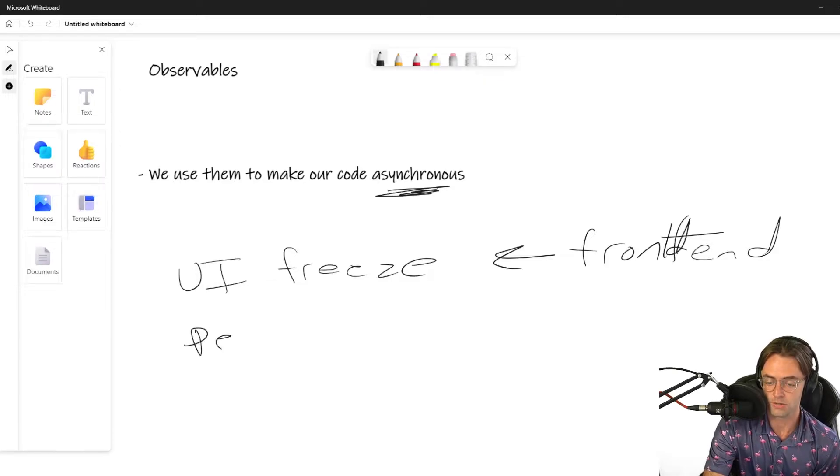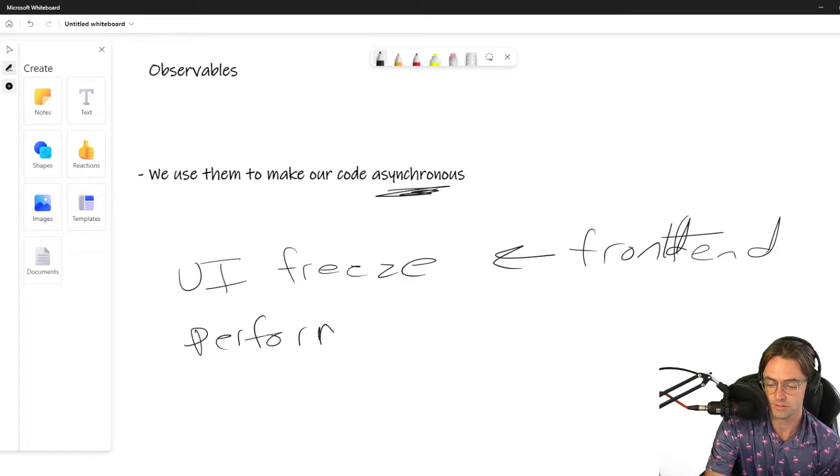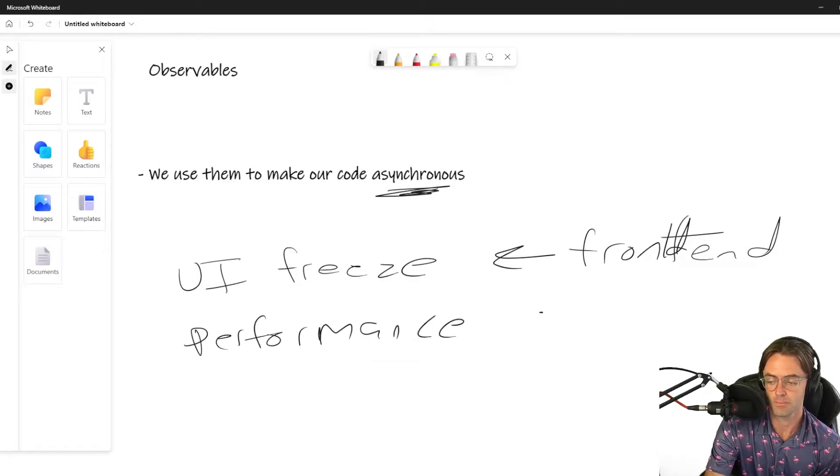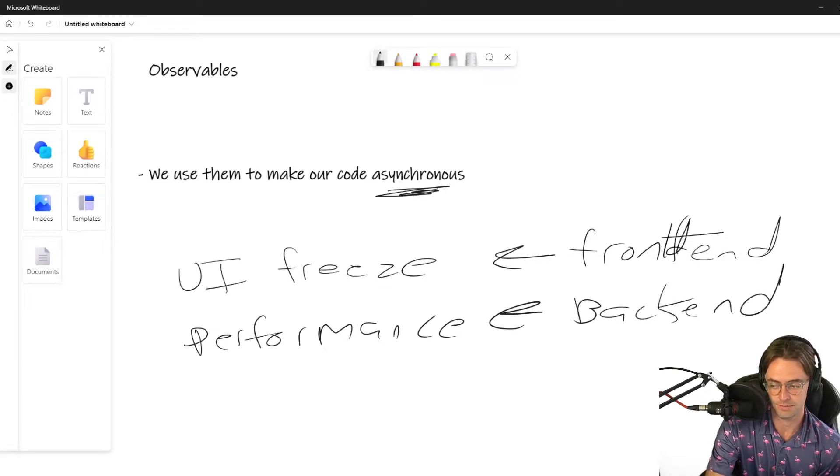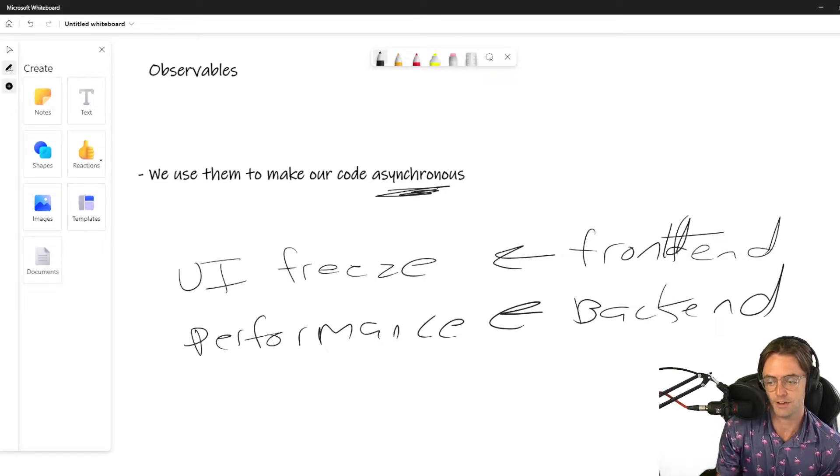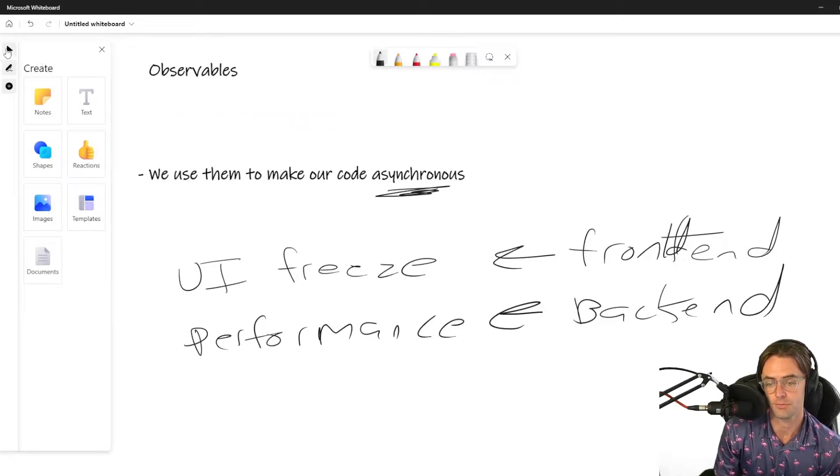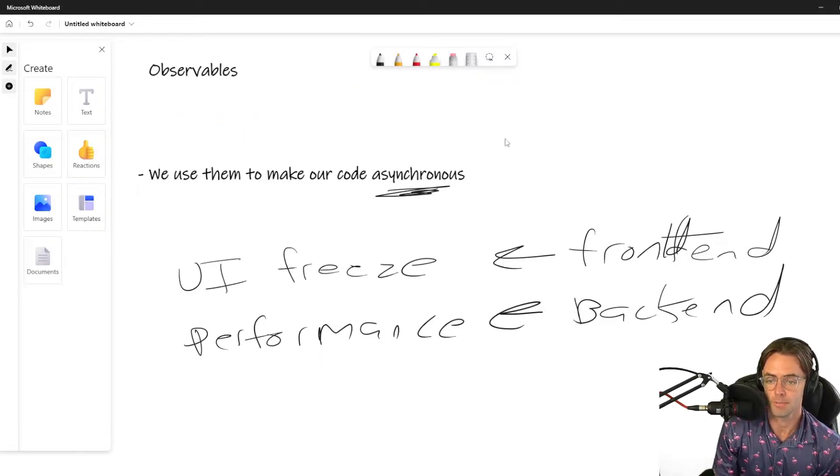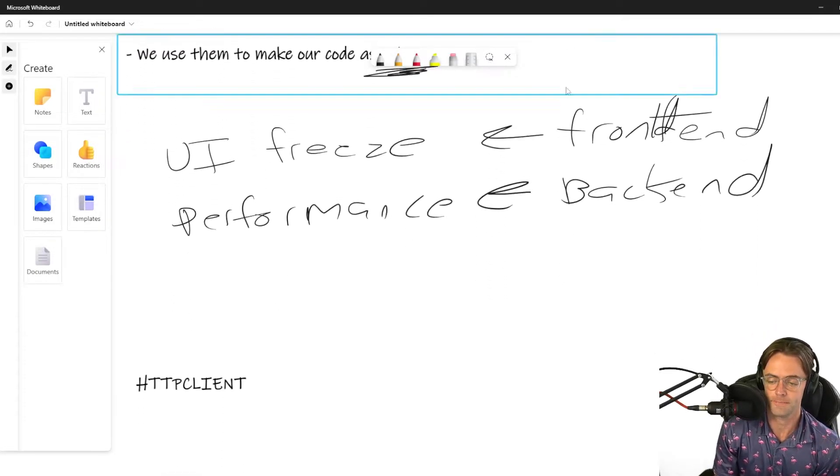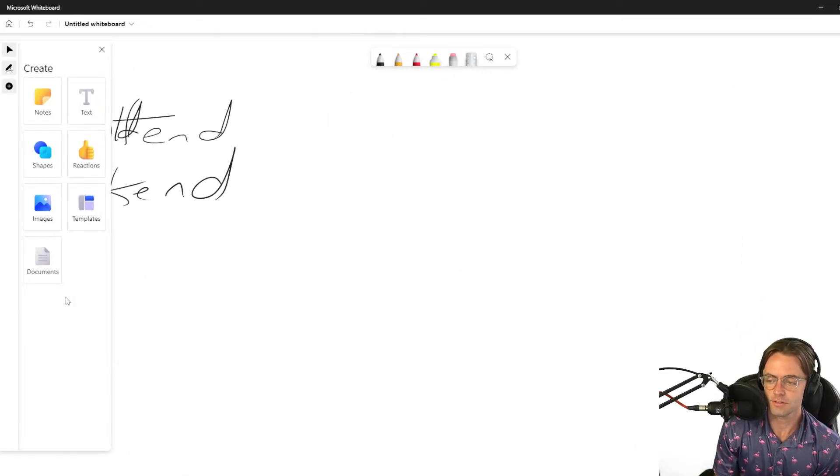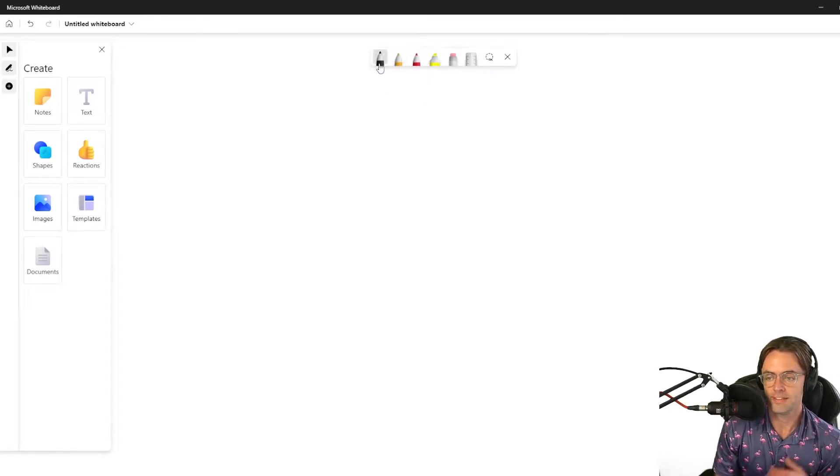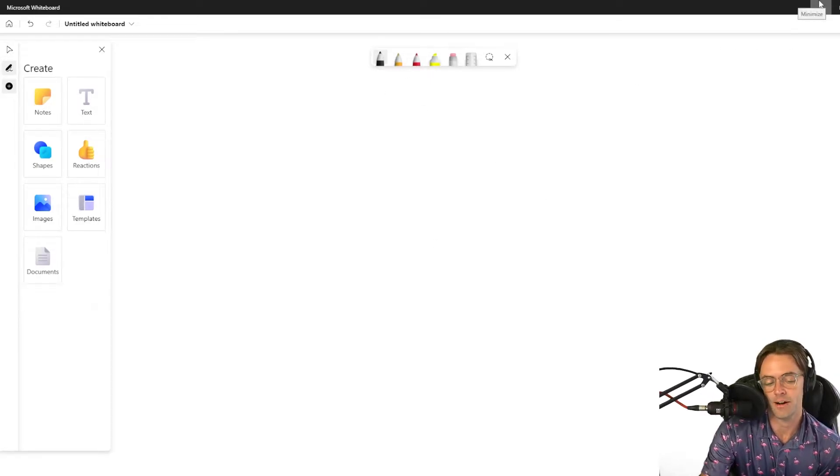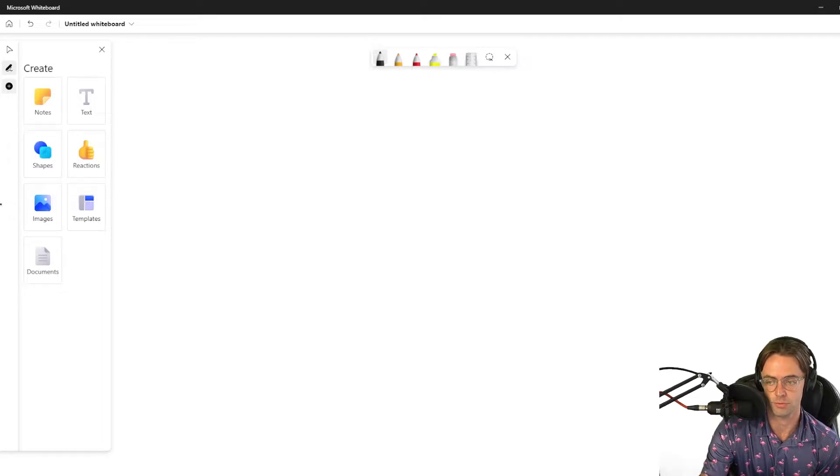But there also is performance use cases. So we also need to worry about performance. And that is more backend development. In backend development, asynchronous programming is more for performance.